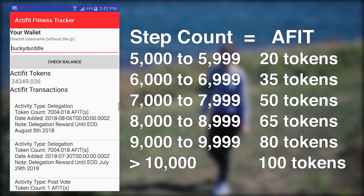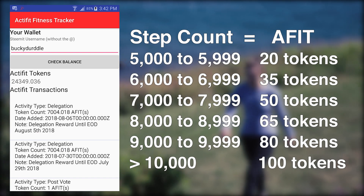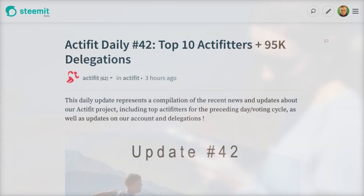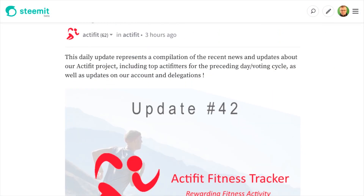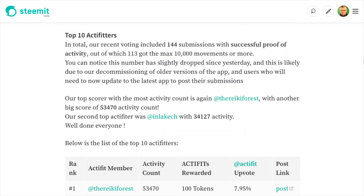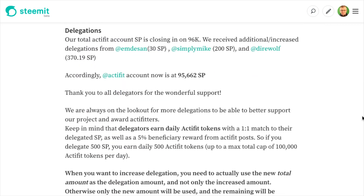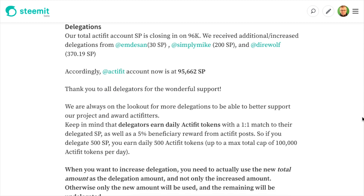In the wallet, you will see a total balance as well as your transaction history. There are other ways to be part of the ActiFit community and receive rewards. ActiFit supporters who delegate Steem Power to ActiFit help increase the Steem rewards for other ActiFitters and get rewarded with daily tokens as well.